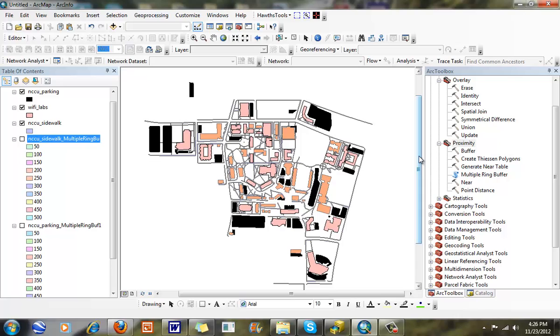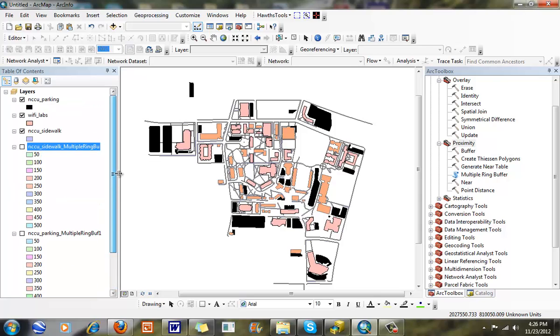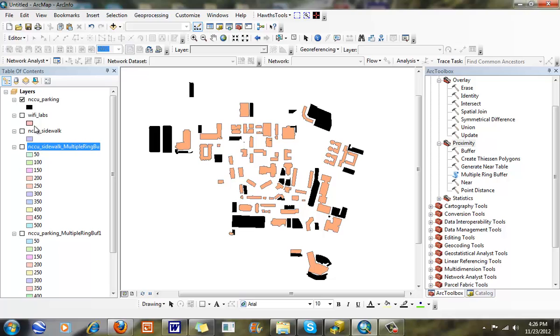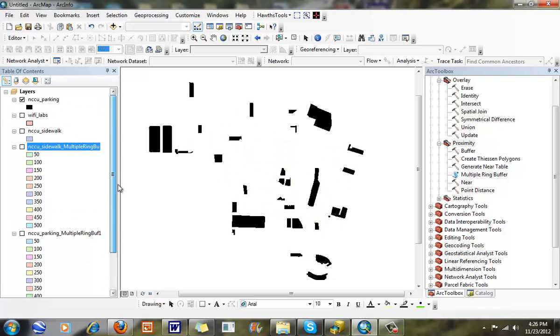They're looking at a location to potentially cite a Wi-Fi lab on campus. You can see our Wi-Fi labs here are highlighted in this rose color, and I extracted these from NCCU buildings. I was looking at some very broad and coarse generalizations in which to place one of these locations. One consideration was it had to be near parking. You can see in this black area, these are all the parking decks and parking areas right here.